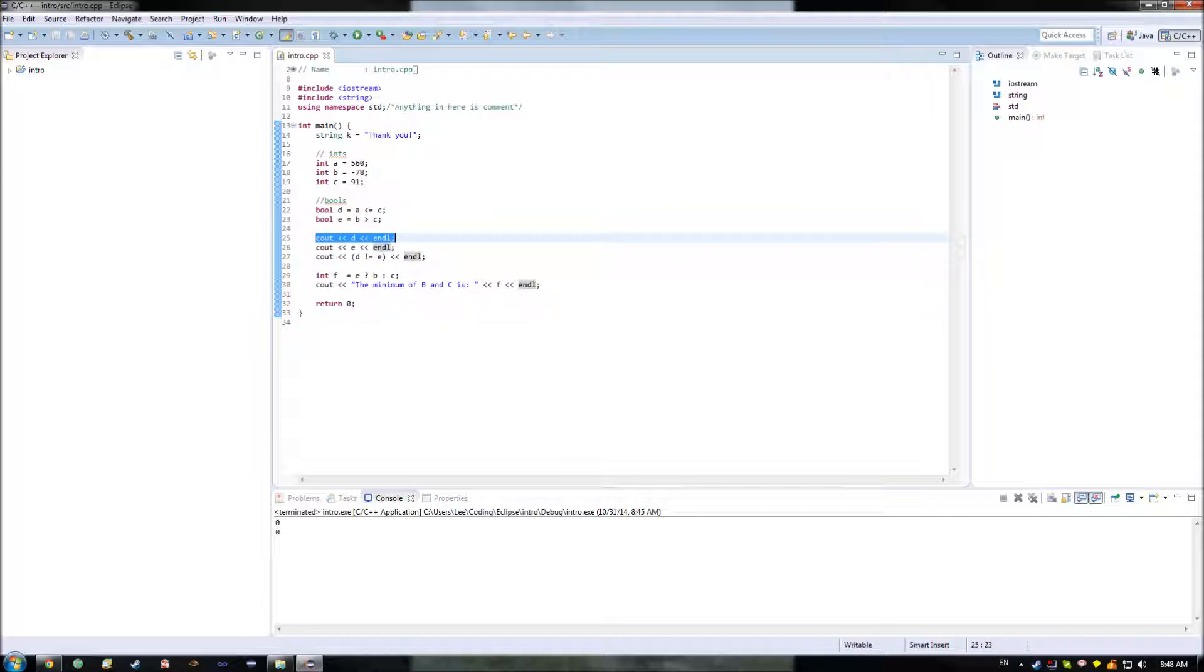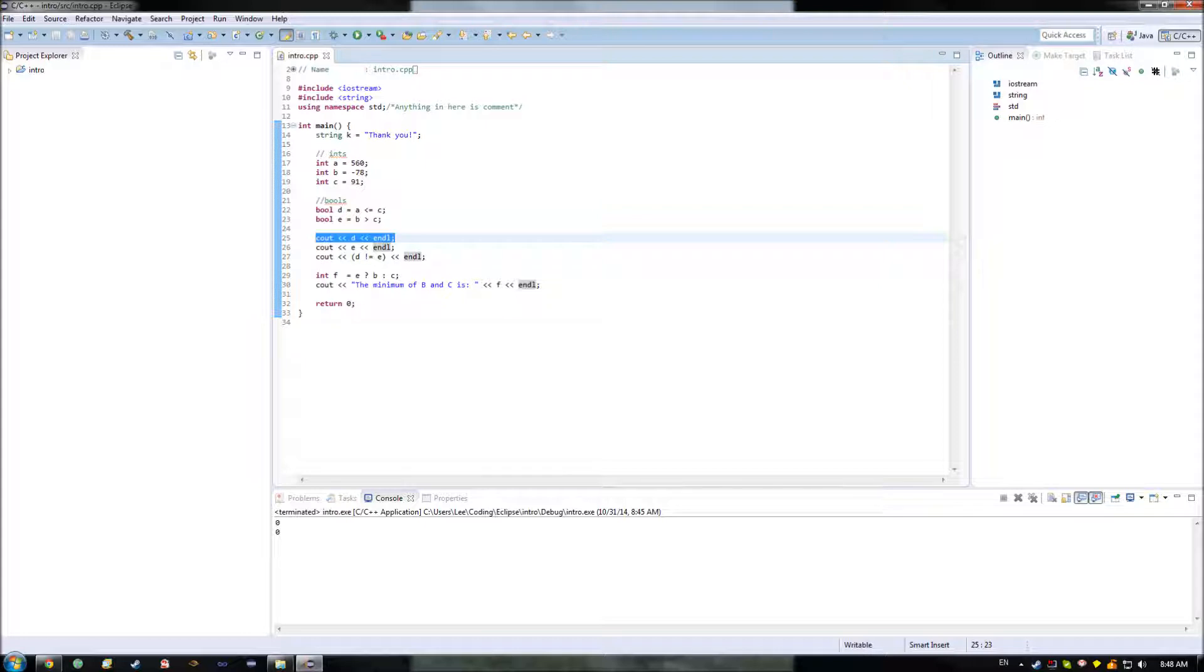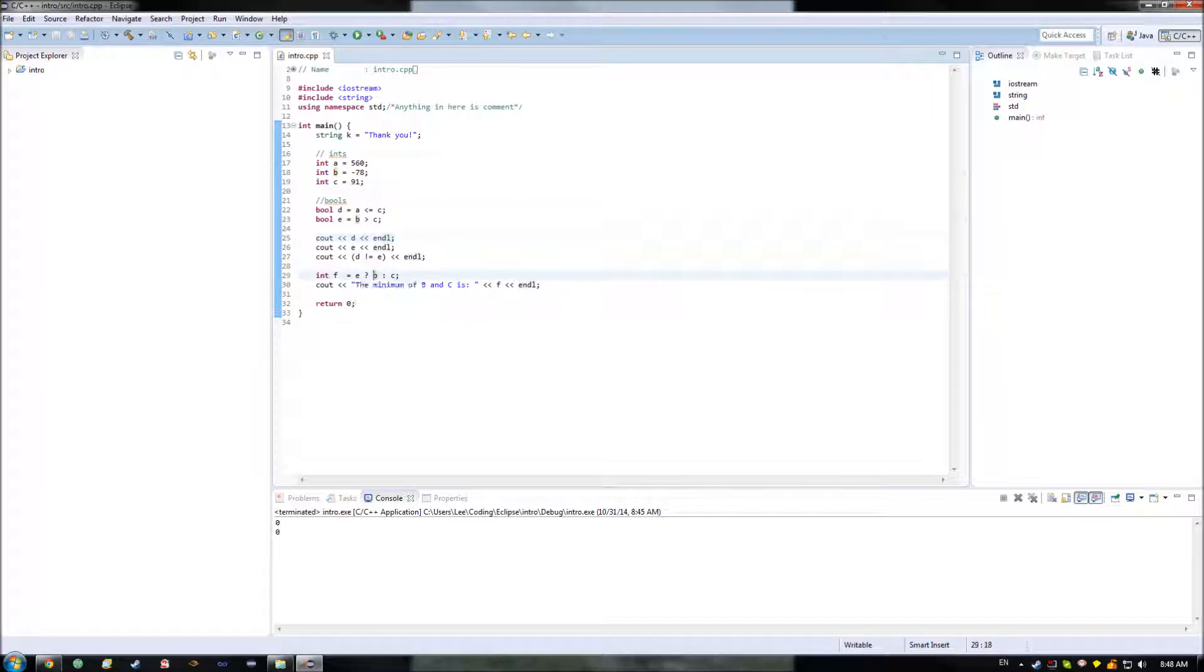Or it might just be that I want this one to be performed in some cases, and I want not to be performed in other cases. So it allows your program to have these different branches and paths that it can follow. It doesn't have to follow a single set path. It can change depending on what the state of your system is.